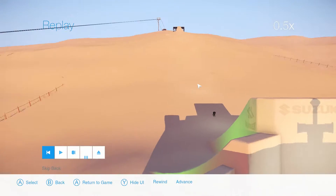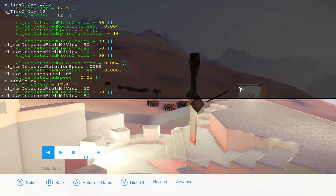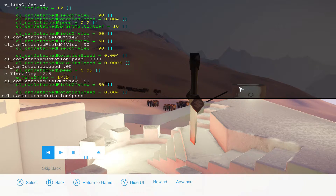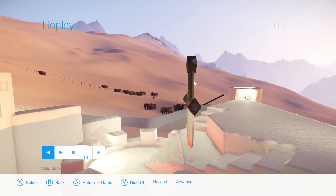You'll notice it's really choppy when you move. To fix that, you're going to want to change how fast your mouse moves. So you're going to do cl_cam_detached_rotation_speed — if you press tab it'll just complete it for you. I usually go with .0004, that's a pretty good one. It's nice and slow.